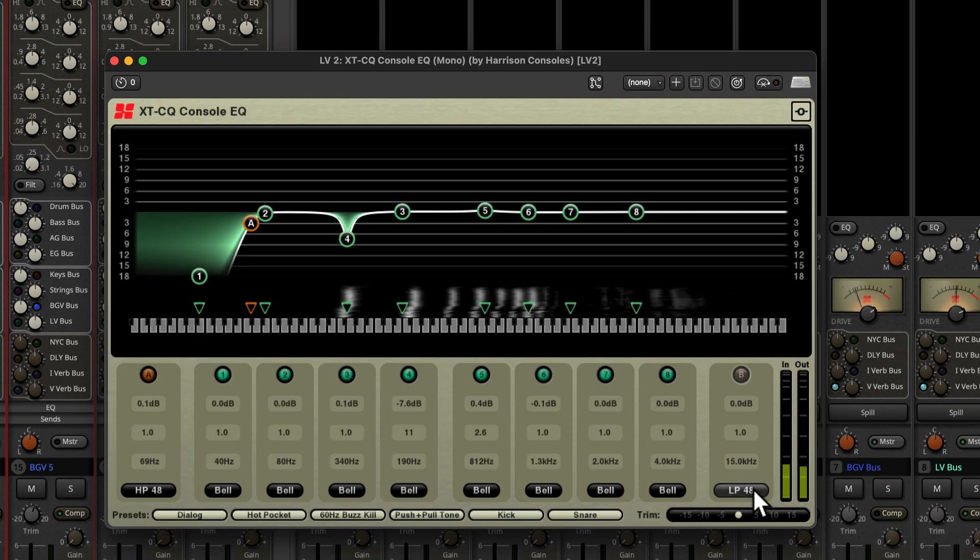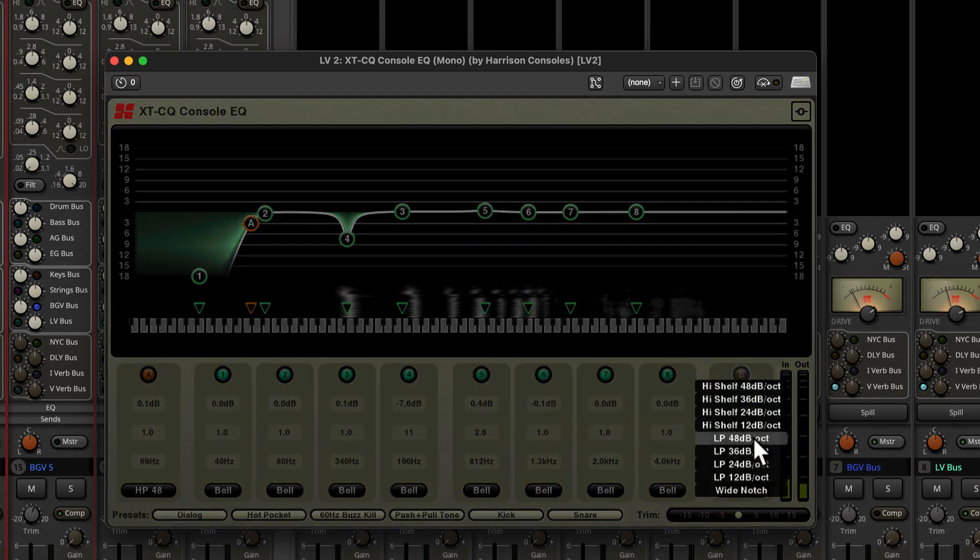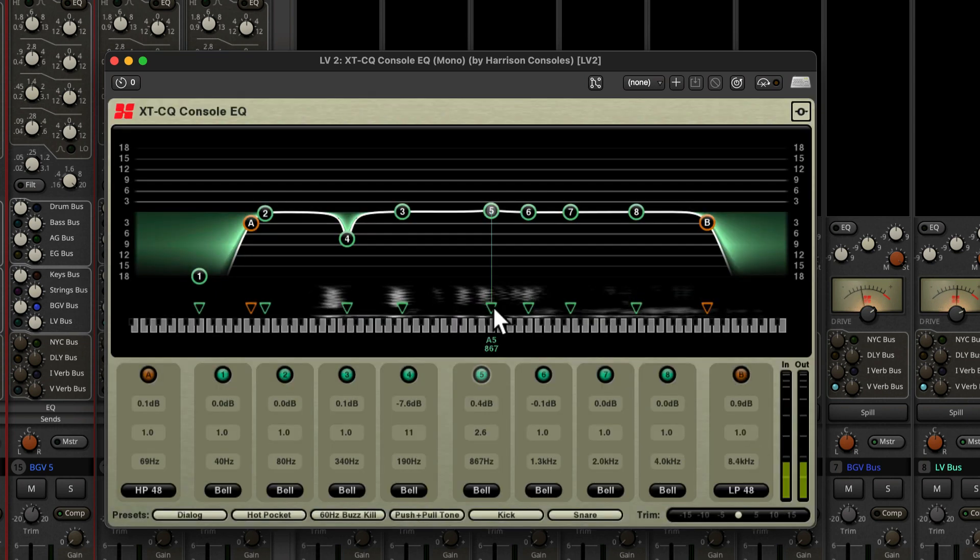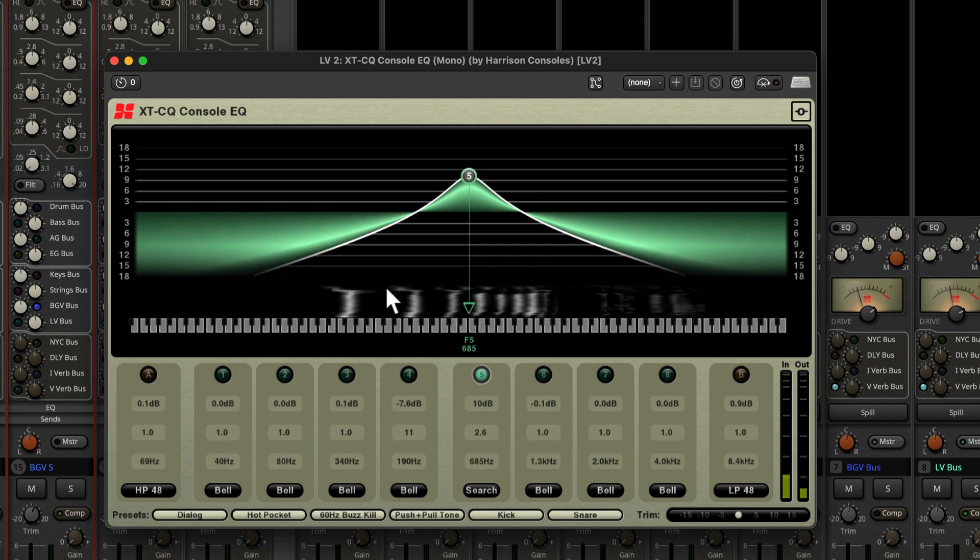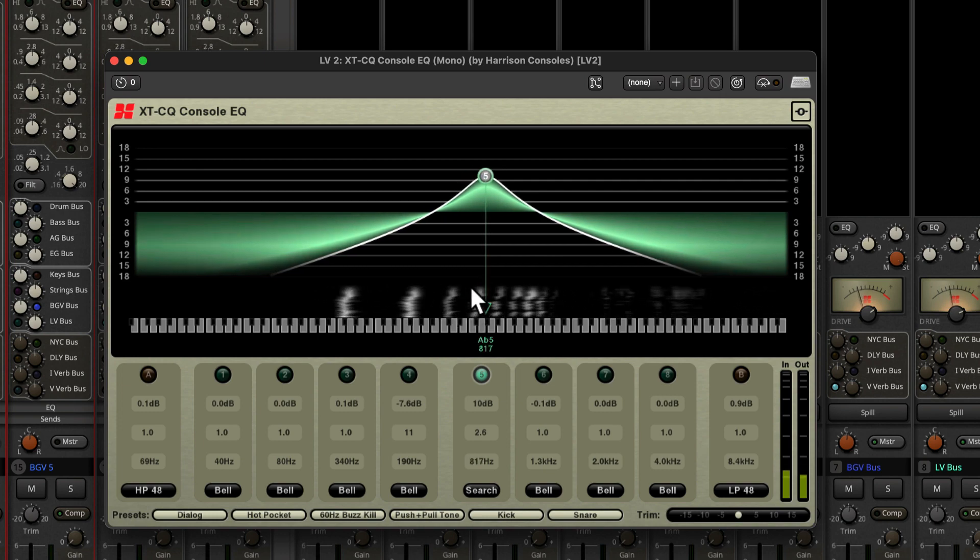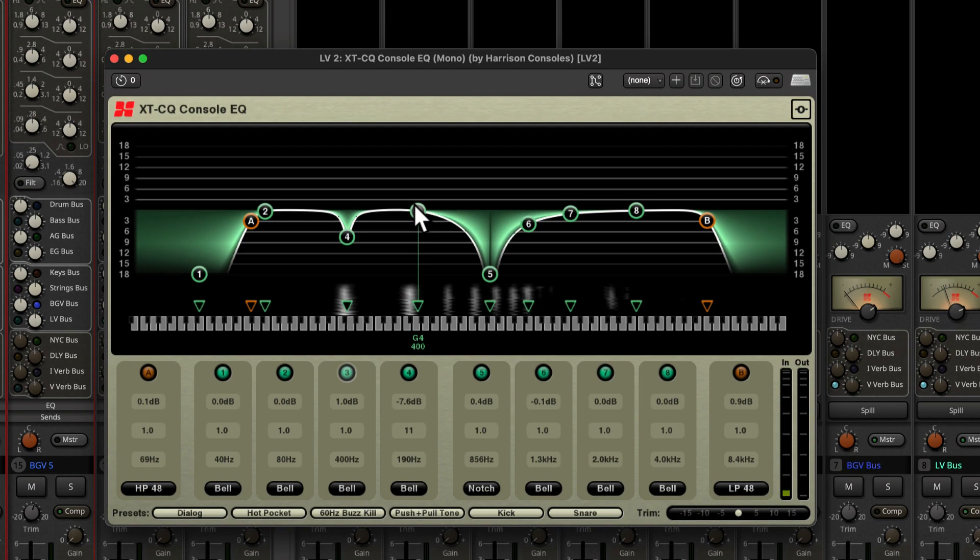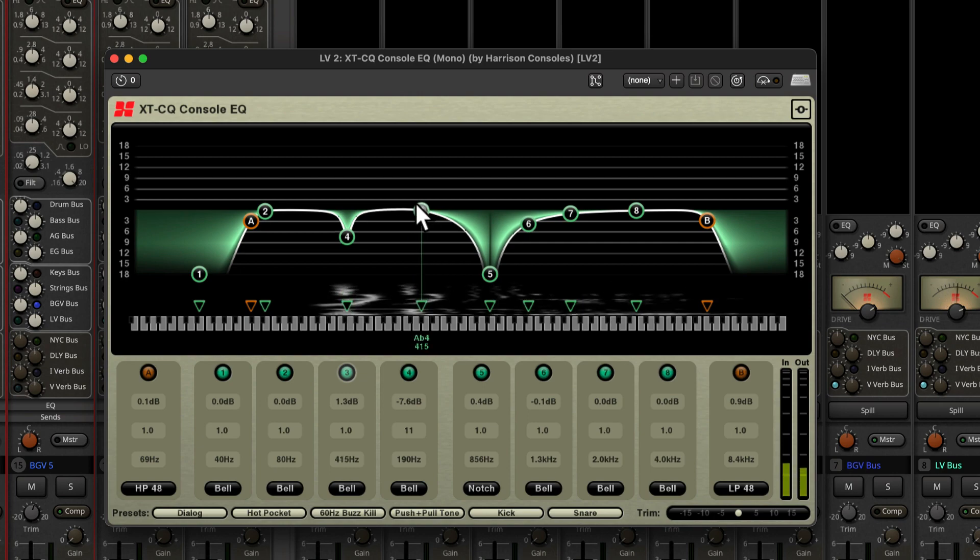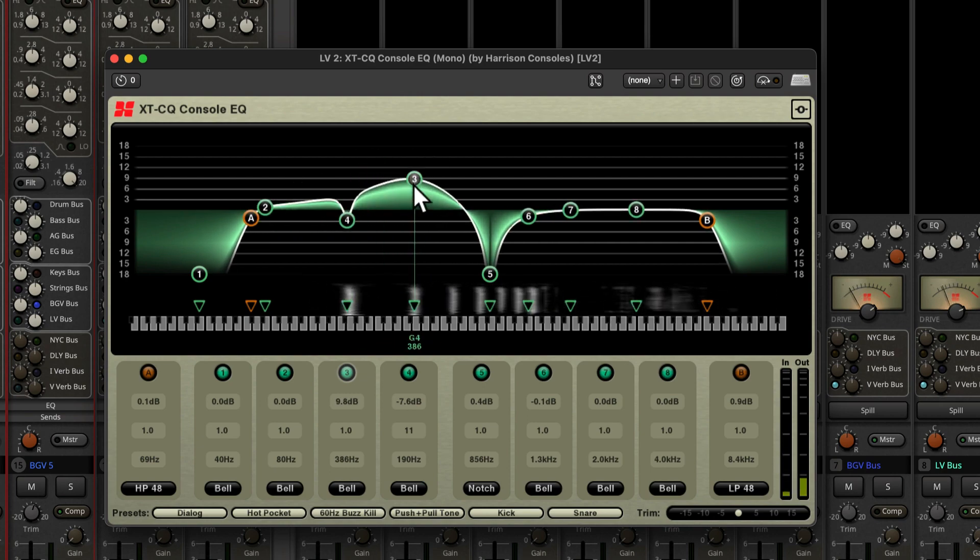The high and low pass filters can go up to 48 dB per octave. When you grab the triangle it makes it easy to find the frequency you want to boost or cut. And there's a piano roll so you can see exactly what note or frequency you're adjusting.